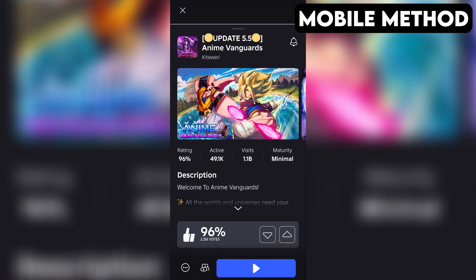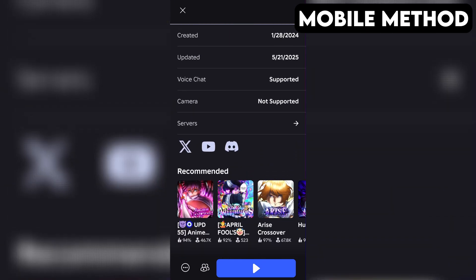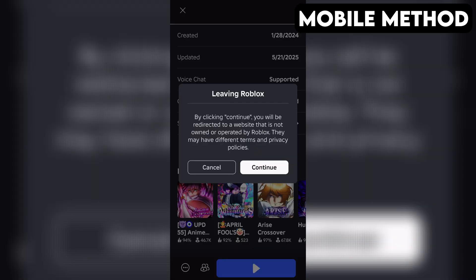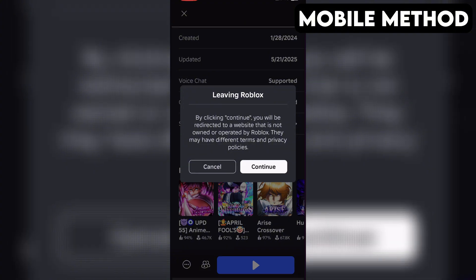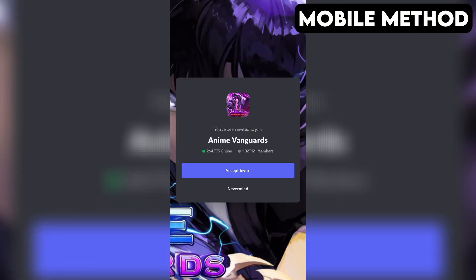The process on mobile is going to be very similar. Start by going to Anime Vanguard's game page in the Roblox app. Next, scroll down until you see the Discord icon. Once you find it, simply tap it and then hit Continue. If you have the Discord app installed on your phone, it should open automatically. Right here, press Accept to join the Anime Vanguard's Discord server.